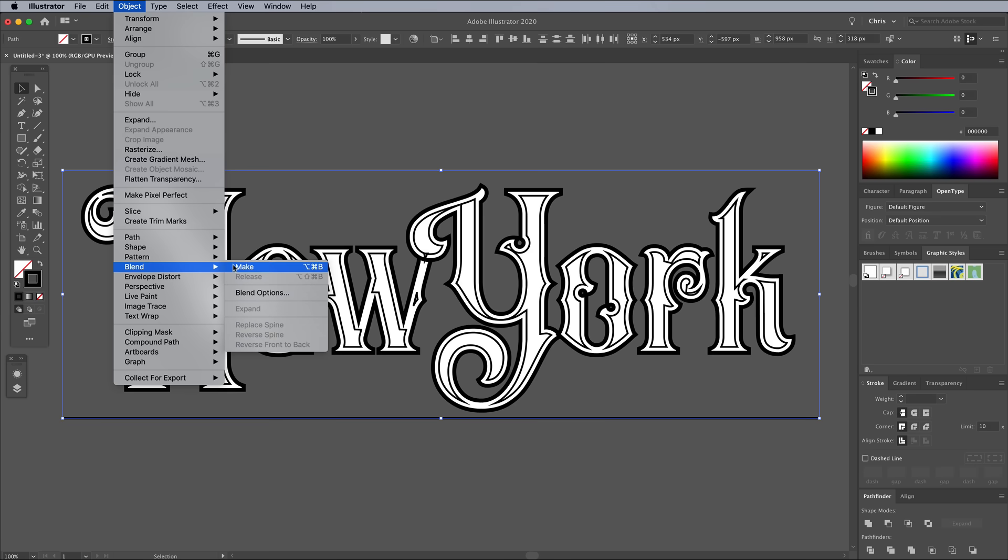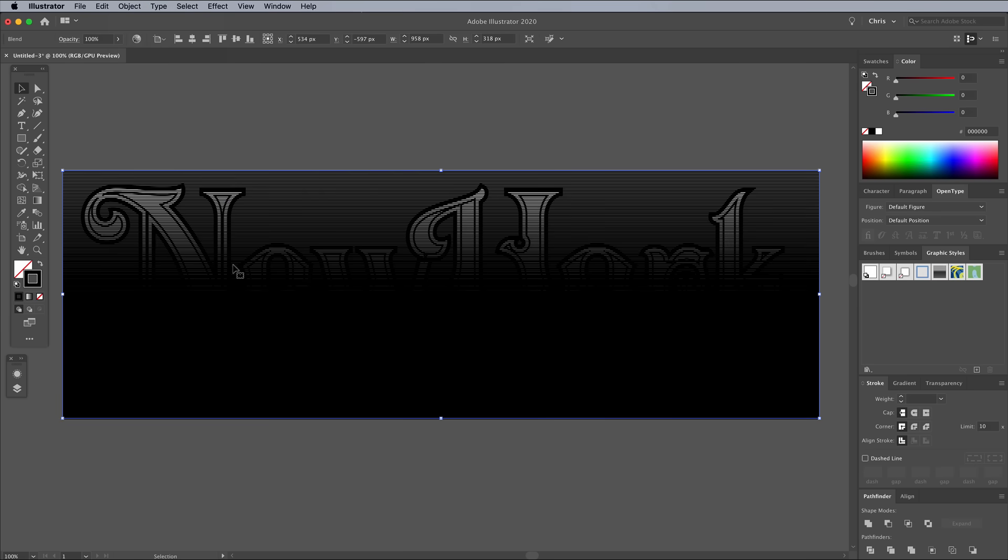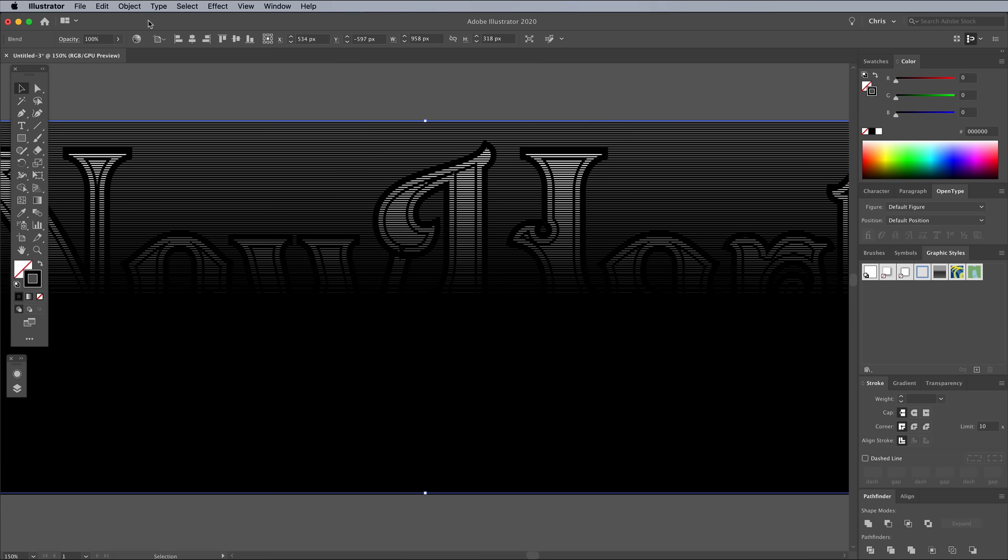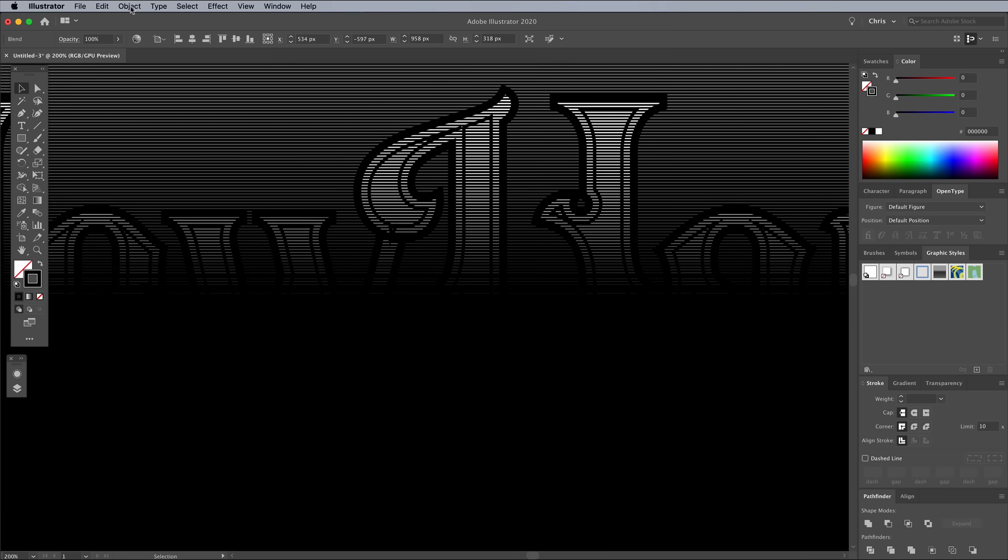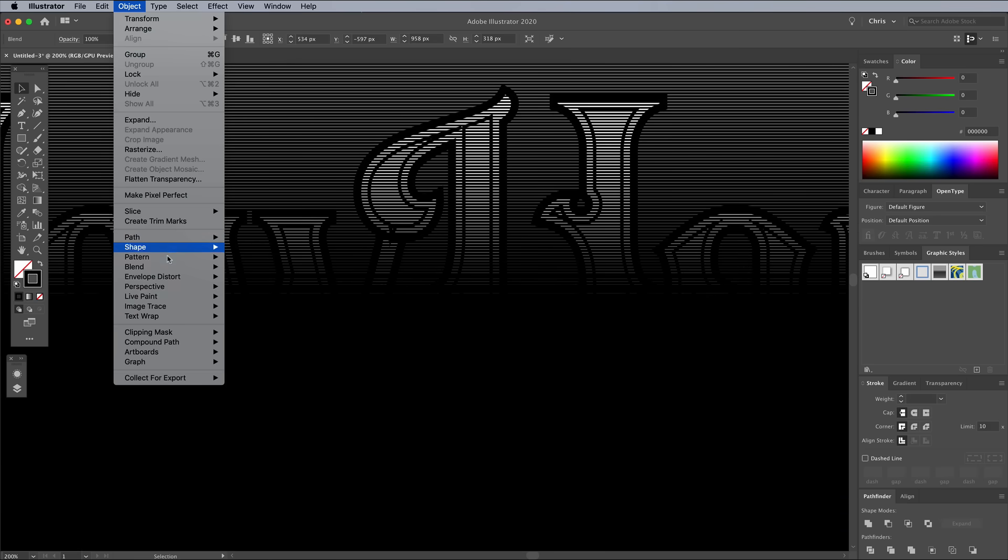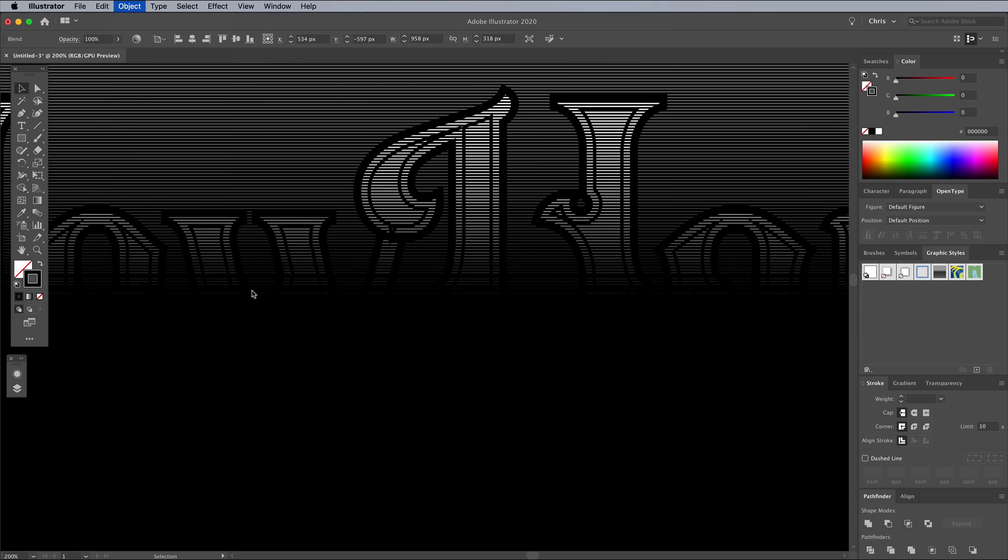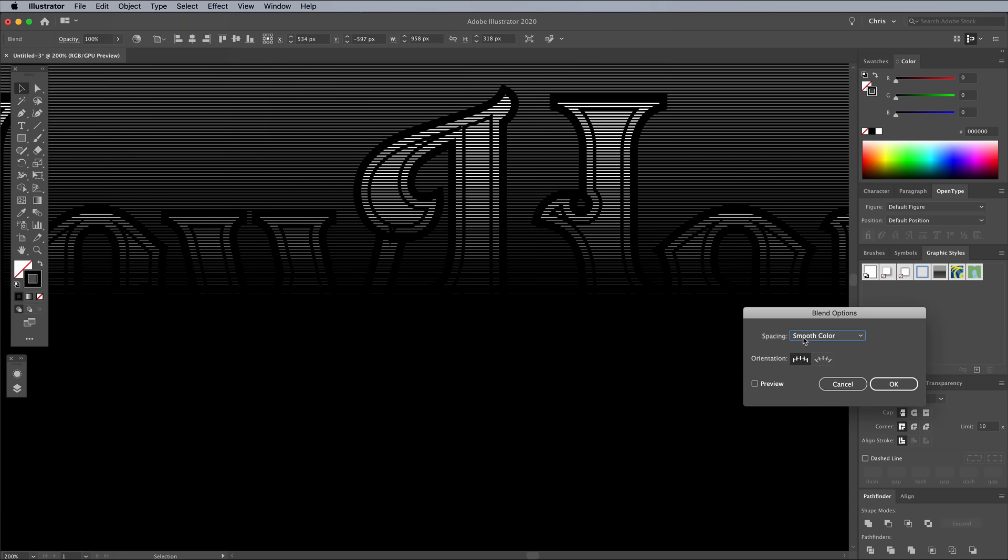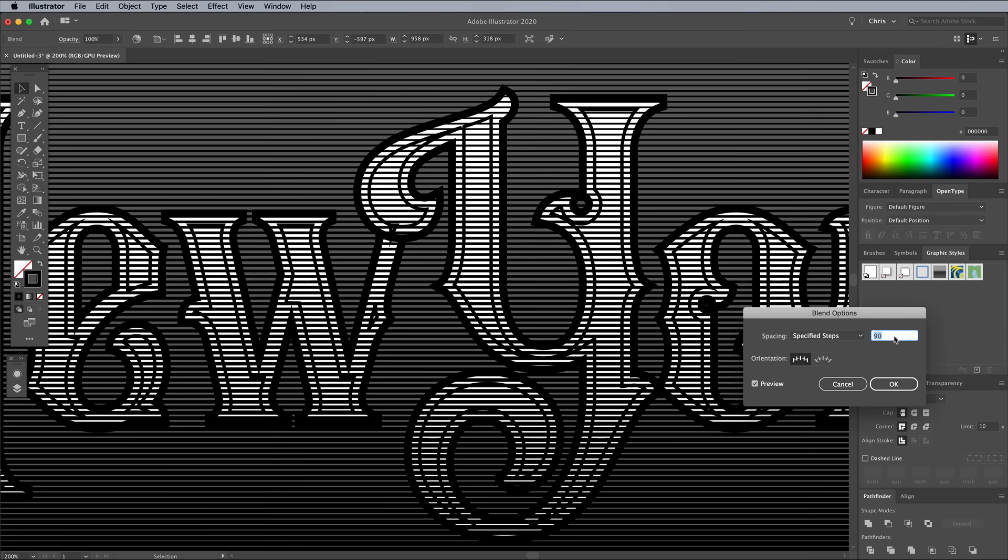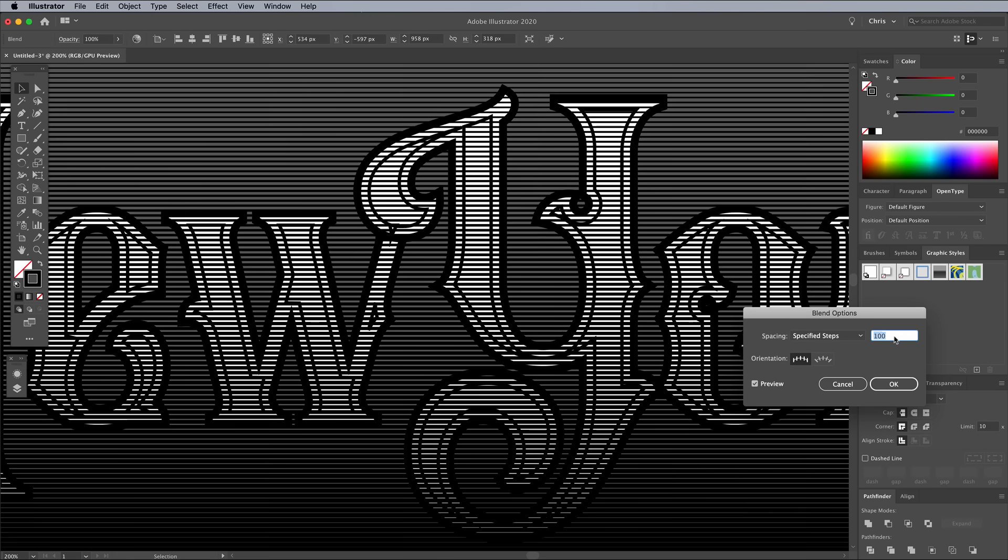Zoom in so you can see the letters up close, then head back to Object Blend Blend Options. Set the spacing to specified steps, then with the preview enabled, alter the number to create a series of tightly spaced lines.